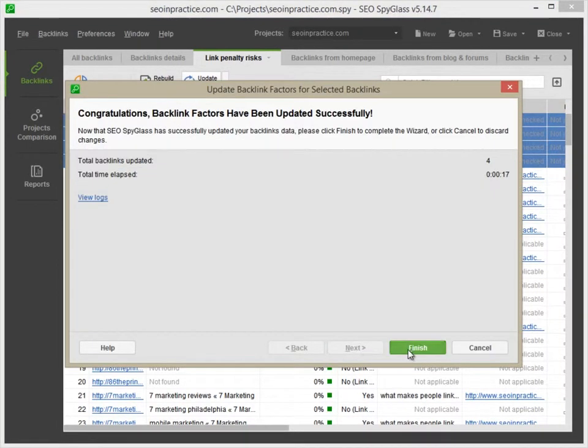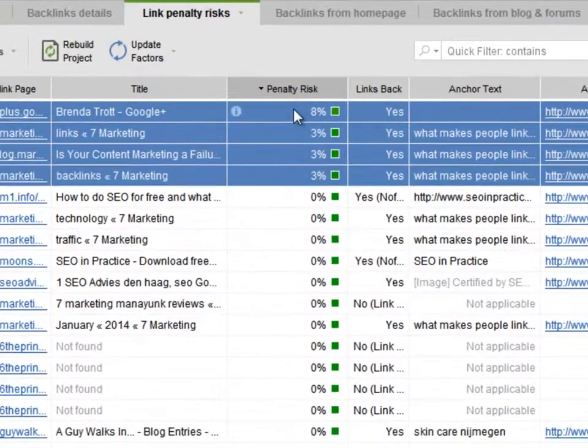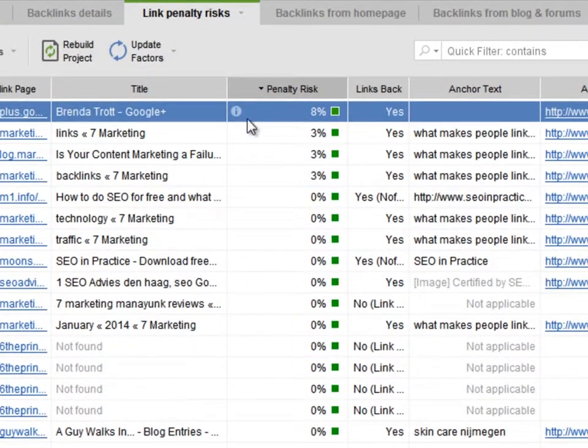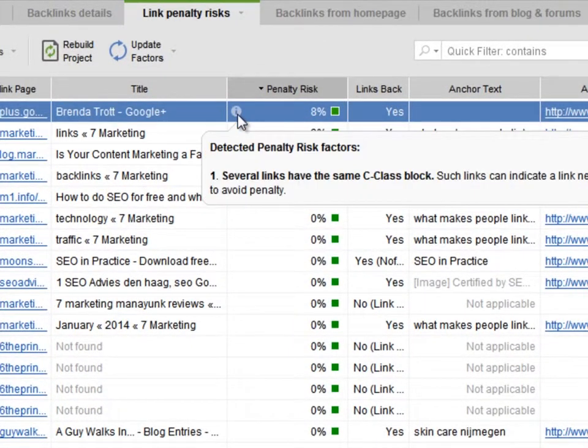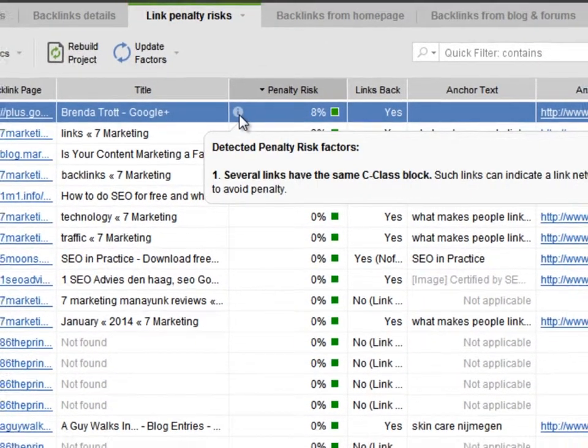Now you can see how dangerous your links are and why. Just click Information for details.